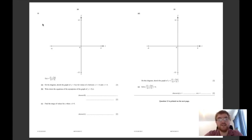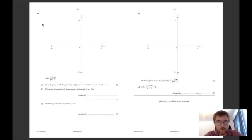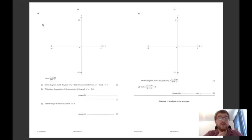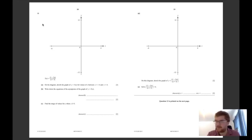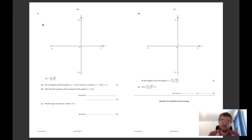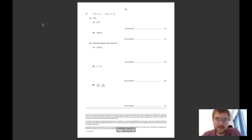These specific questions here - knowing your graphical display calculator and how it works is going to take you a long way, giving you those extra marks to get you from a C grade to a B grade, or a B to an A, or an A to an A star. You need to have those marks secure.